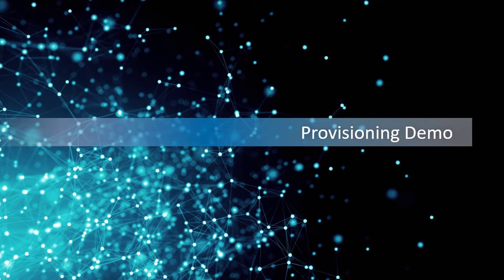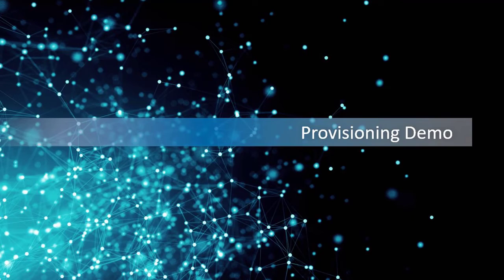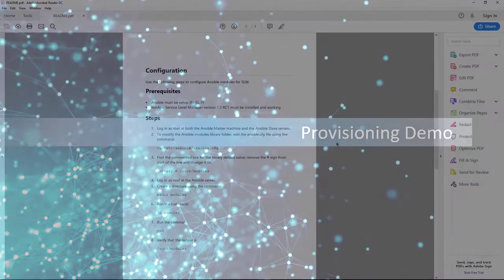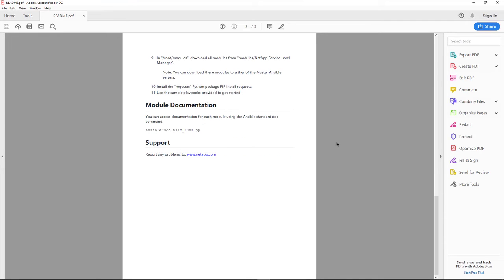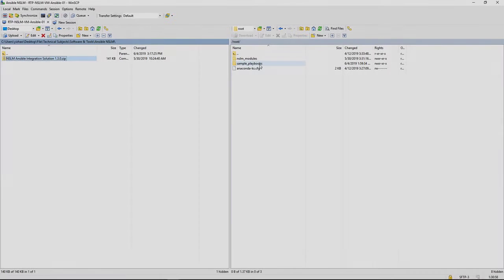As an example, I will demonstrate how to provision a file share with the sample playbook that came with the download package. First, let's make sure we meet the prerequisites. We can refer to the steps listed in the README file to configure and prepare the environment.